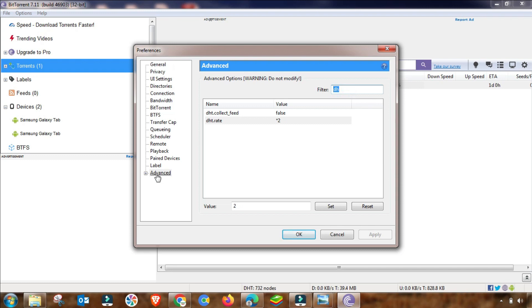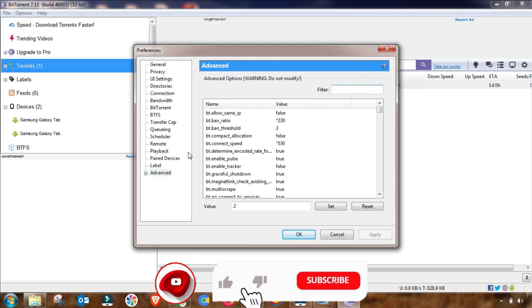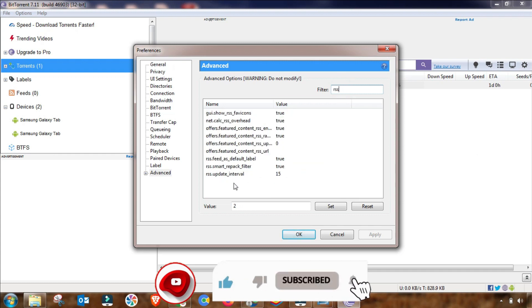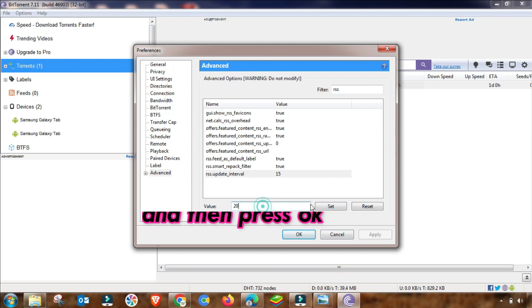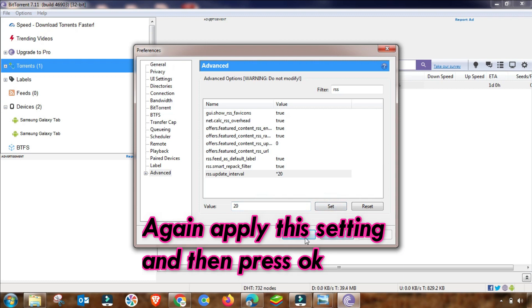Now I am removing and then adding the RSS setting. I am writing here and filtering for RSS. As you can see, RSS Update - then you have to change it up to 20 and then press Set. This setting will be done in Advanced settings.